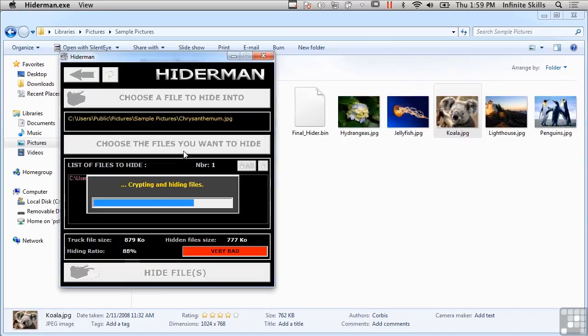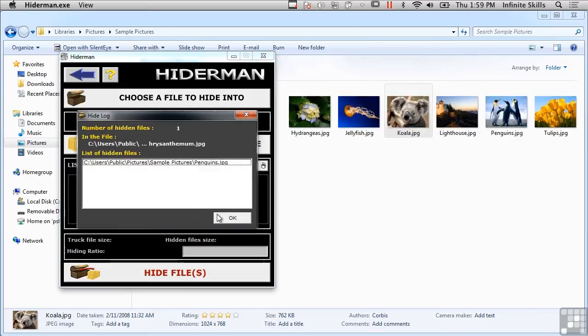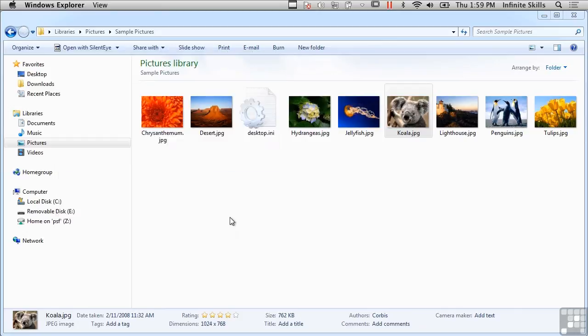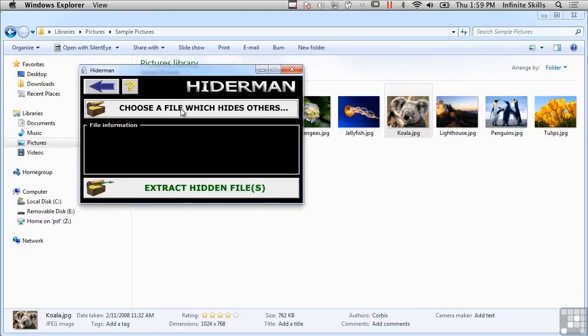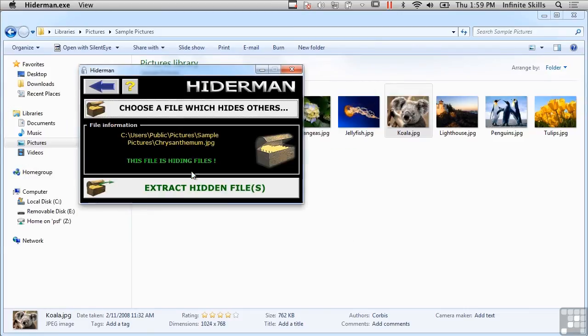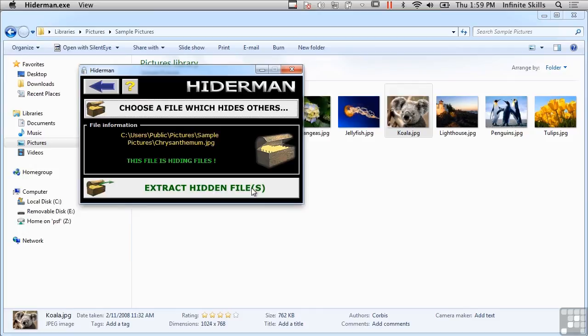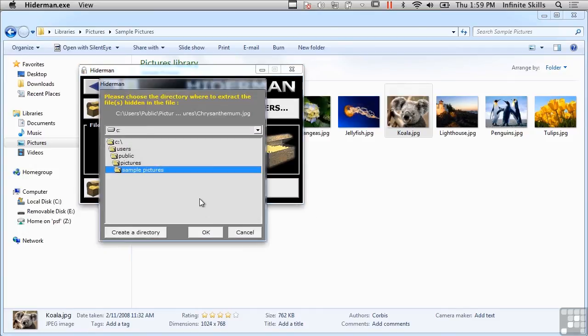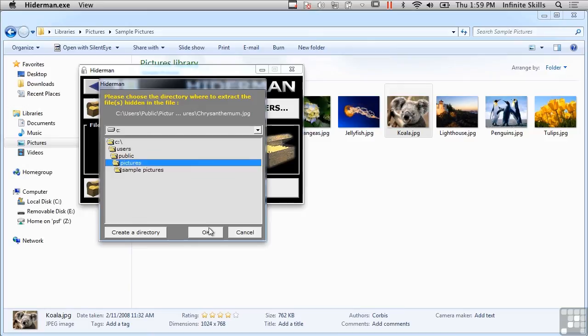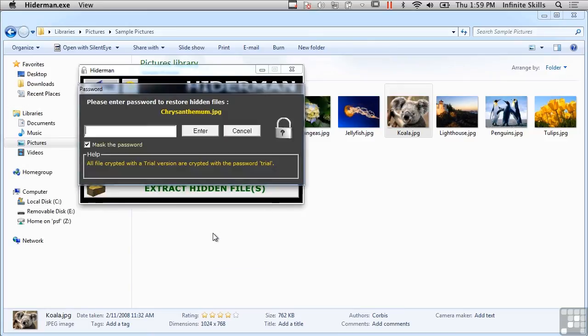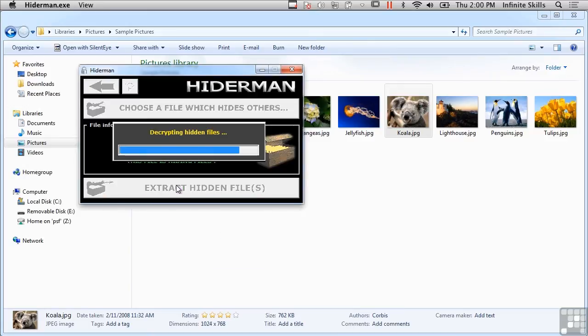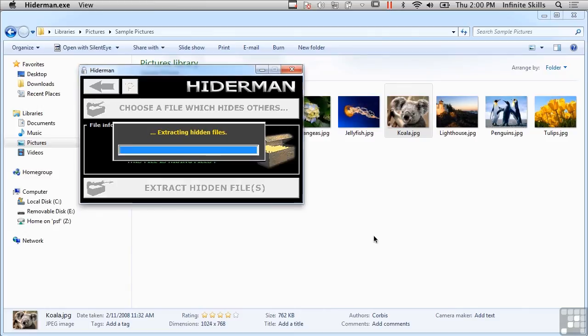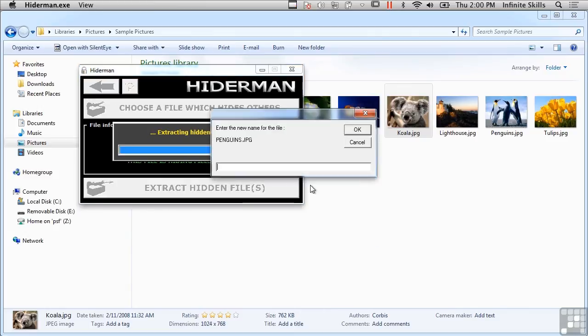So now we are encrypting and we are hiding the file, and it looks like it's been stored back in Chrysanthemum.jpg. Now I can unhide the file right there and it says this file is hiding files, so I can actually extract the hidden files here. Let's put it up above so we can actually see what we got, and we're decrypting the hidden files now. I want to rename it, so I'm going to call it New Penguins.